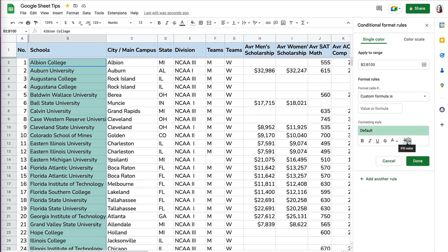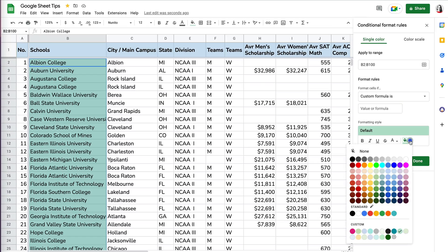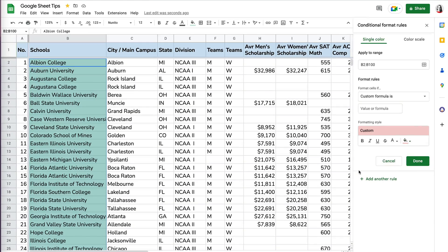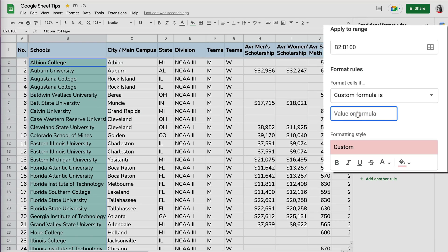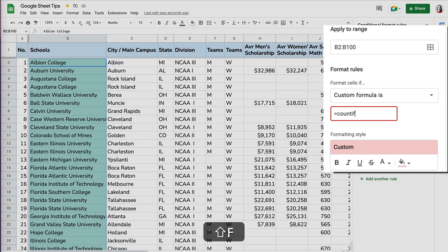And once you have it, I like to change the color first, but you can change the color later. I'm going to change the color here so I know what I'm doing. Now here, we're going to use the COUNTIF formula.